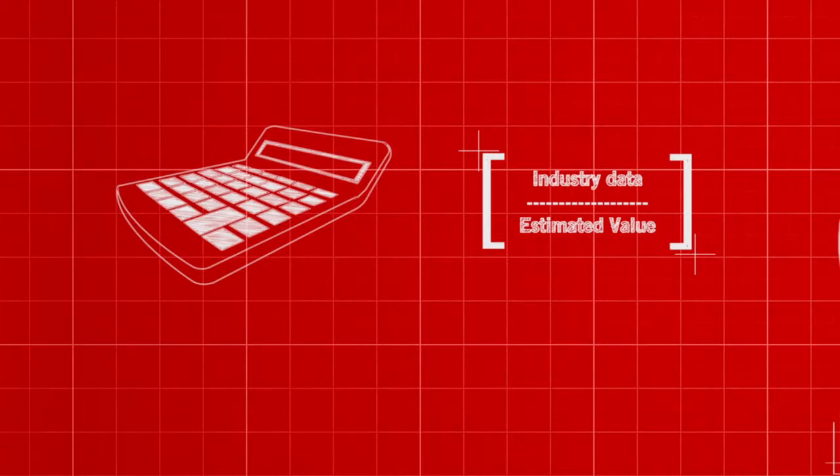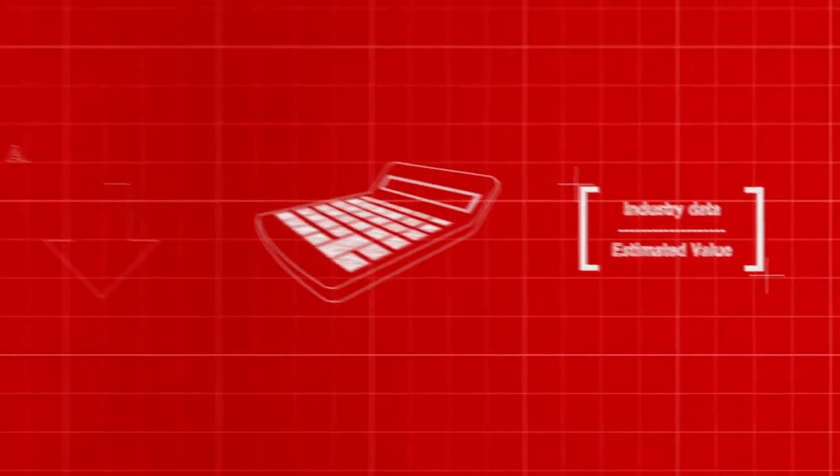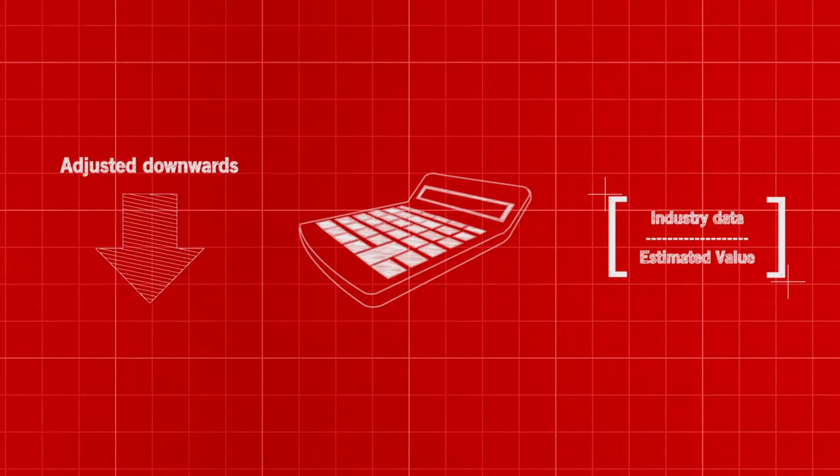The final payment amount is often adjusted downwards to ensure that you are left with equity at the end of the agreement for your next purchase.